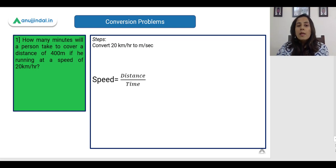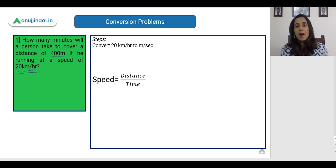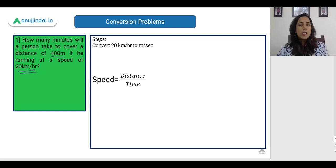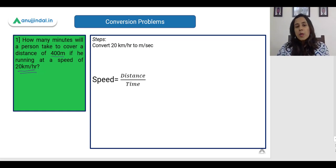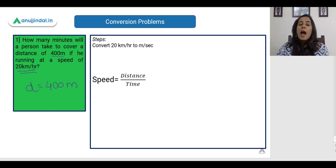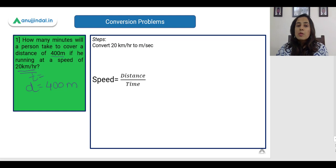How many minutes will a person take to cover a distance of 400 meters if he is running at a speed of 20 kilometers per hour? We are dealing with simple conversion problems — the distance is 400 meters and we have to find the time in minutes.